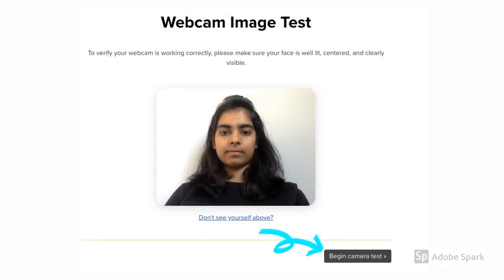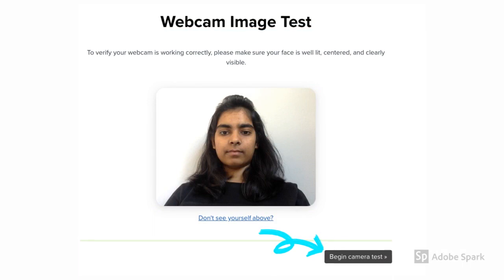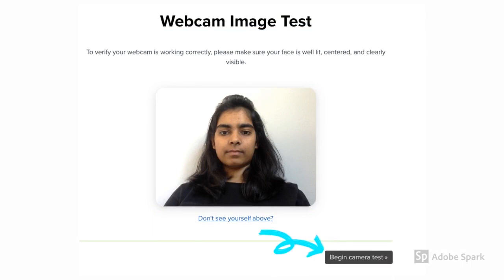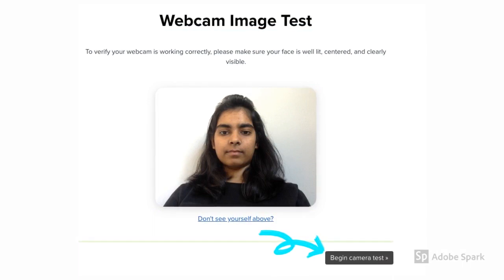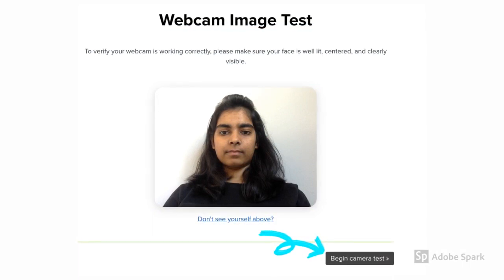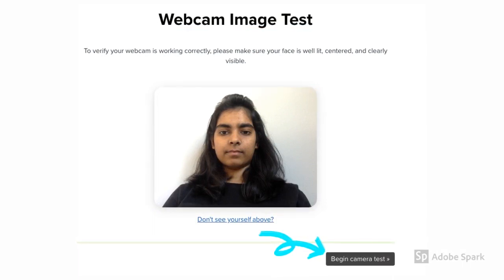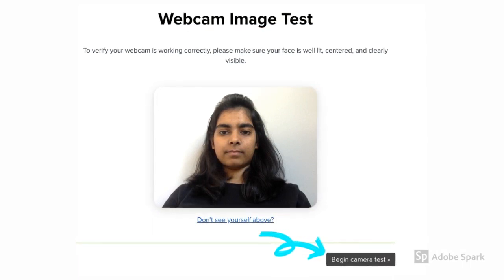Next is the webcam image test. Here, the camera will take your picture. Smile!